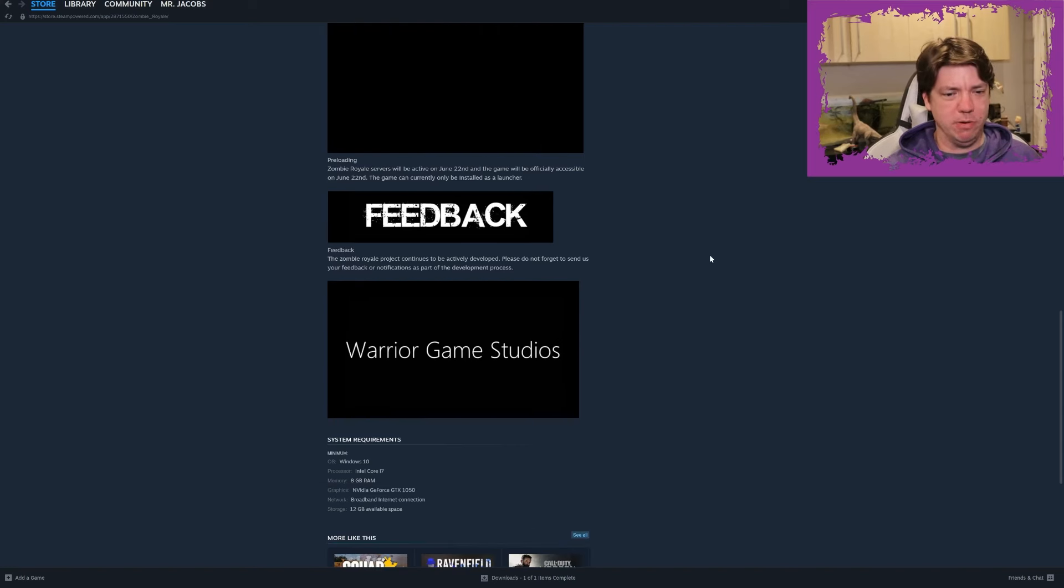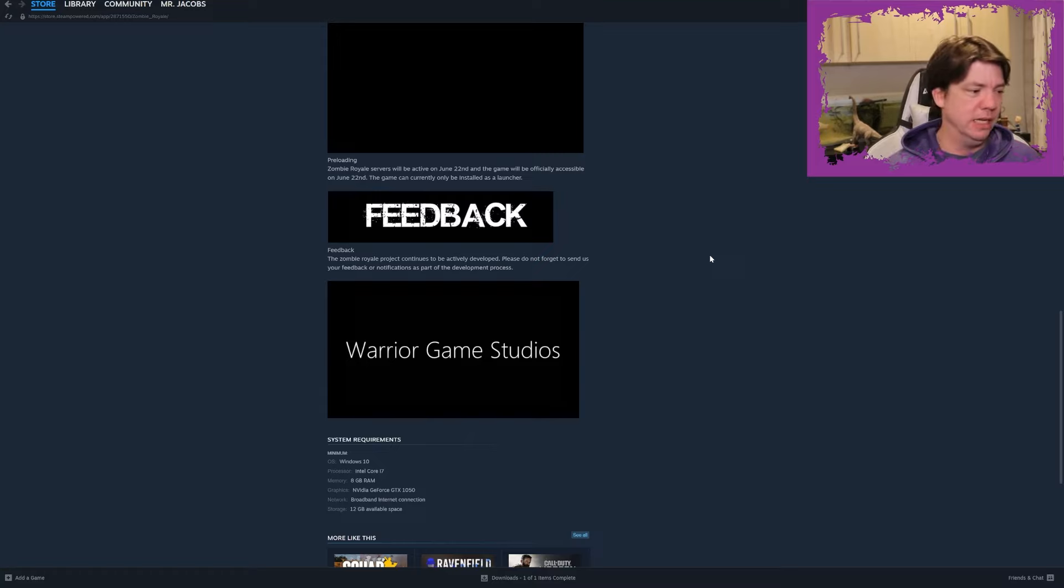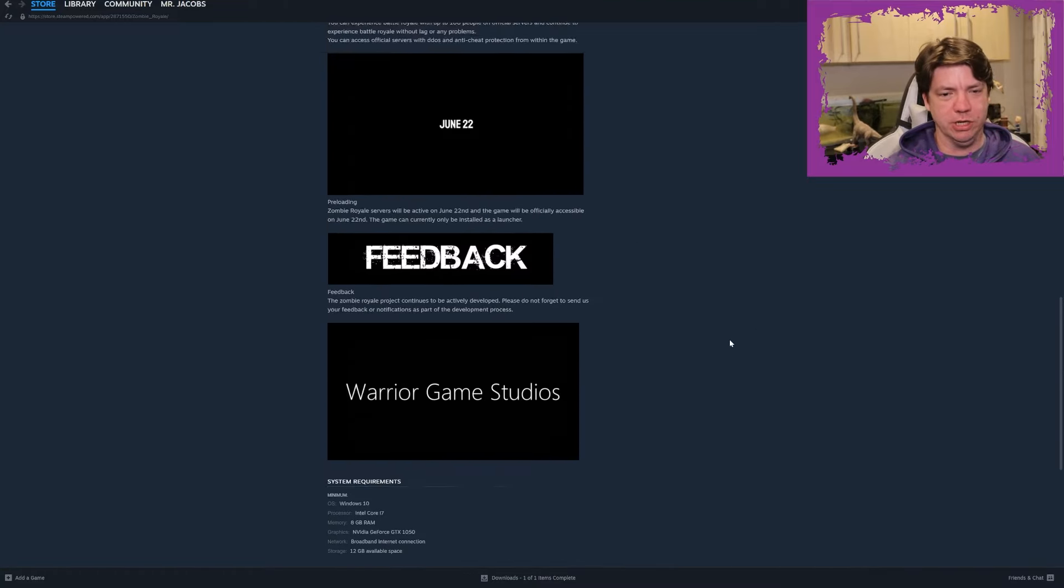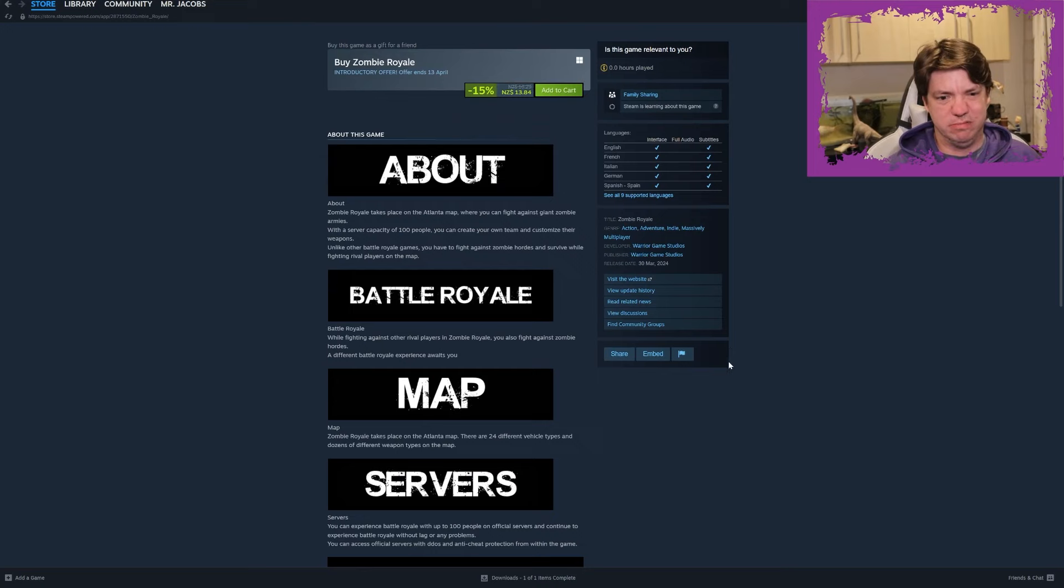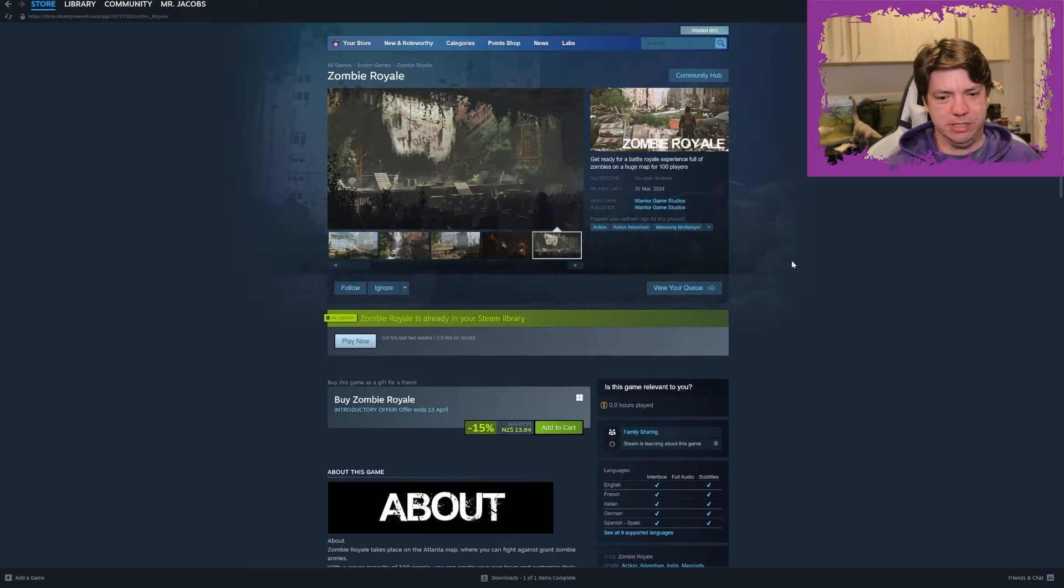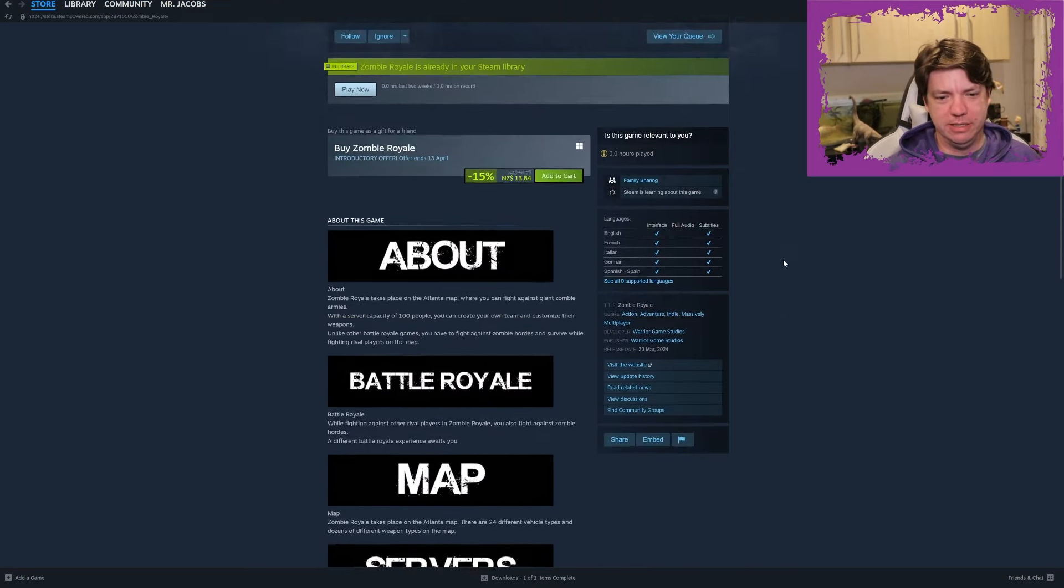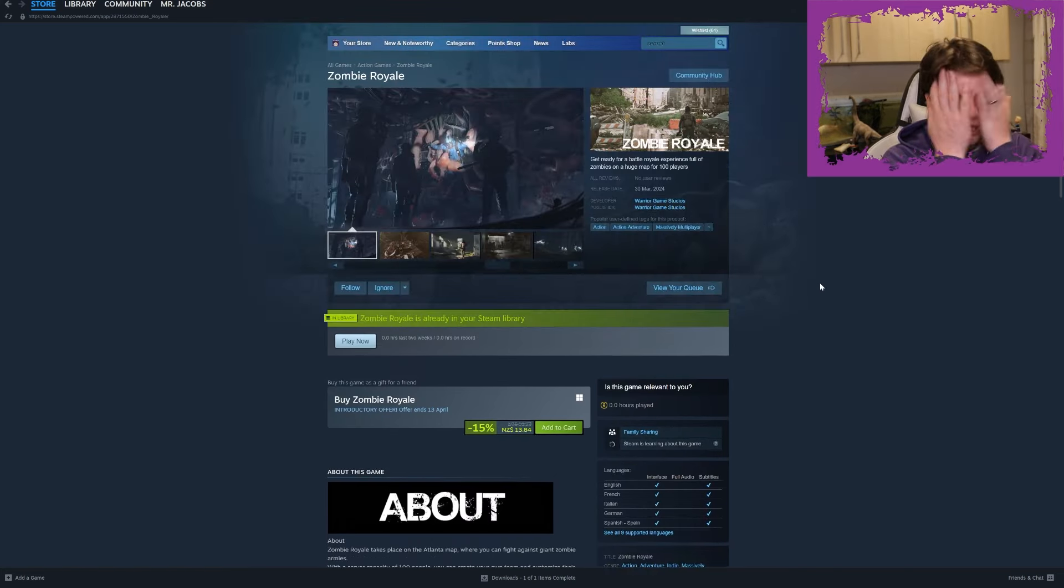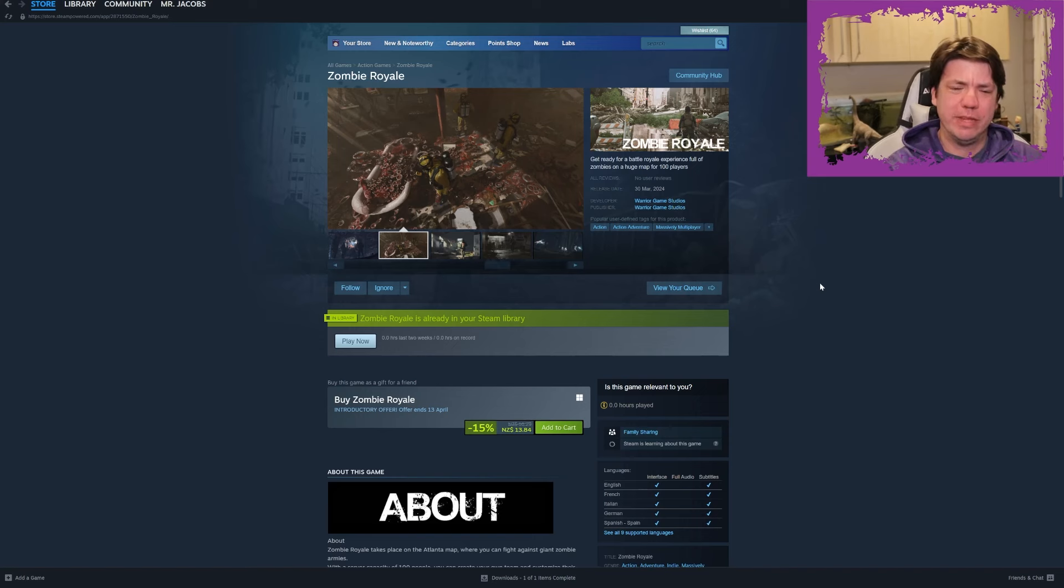Feedback - the Zombie Royale project continues to be actively developed. Please do not forget to send us your feedback or notifications as part of the development process. Yeah, here's my feedback: don't sell me a launcher for 13 bucks. I just don't want it. I don't even understand the thinking behind that.